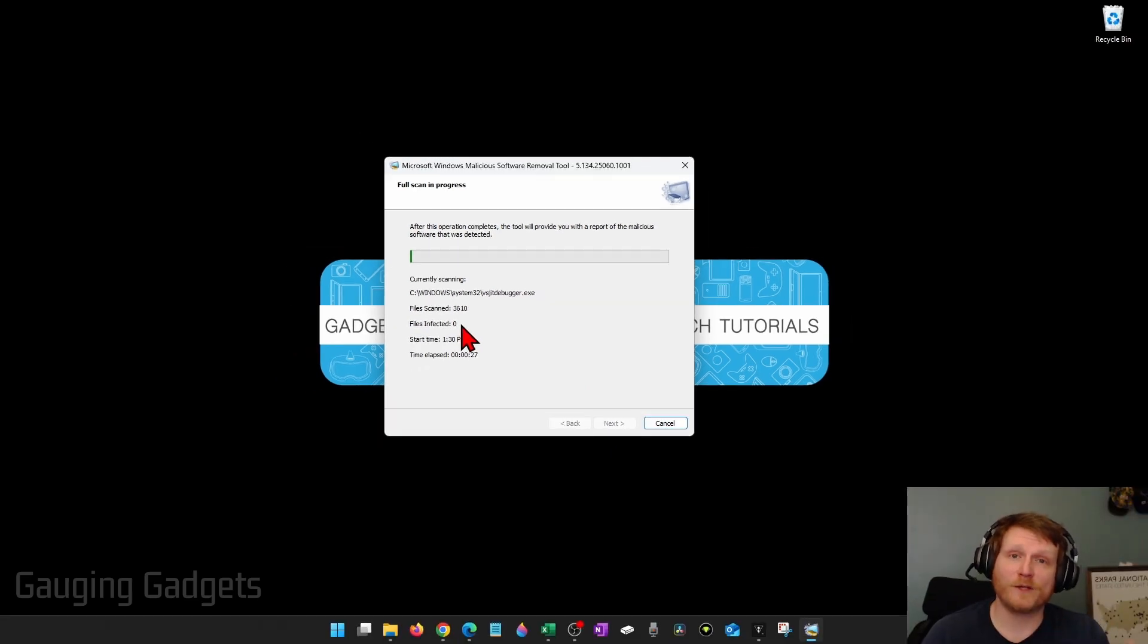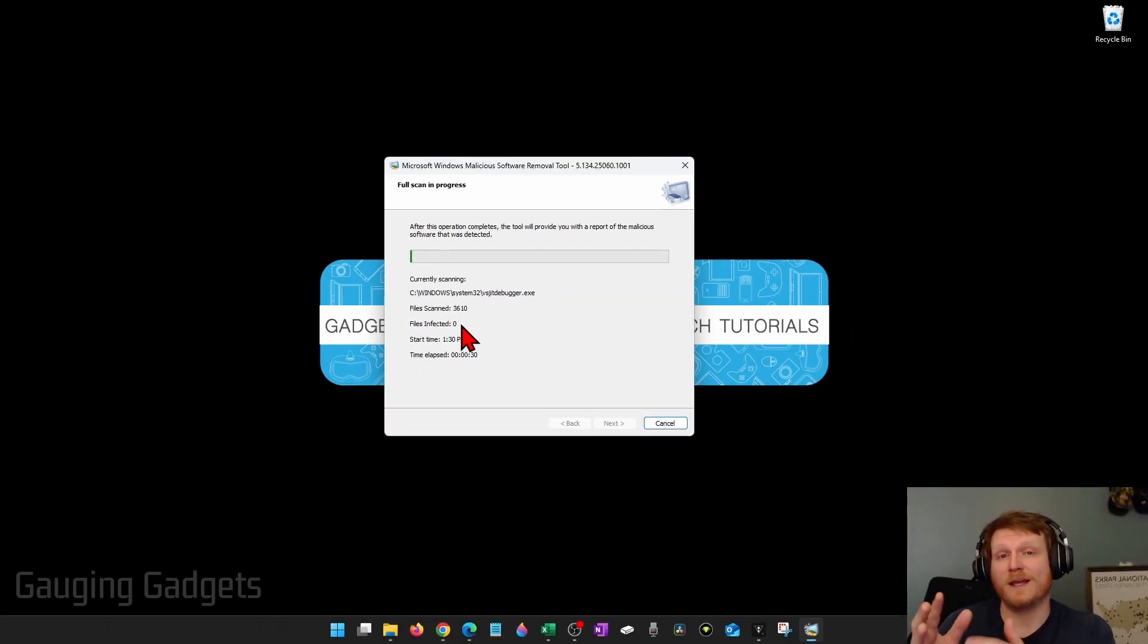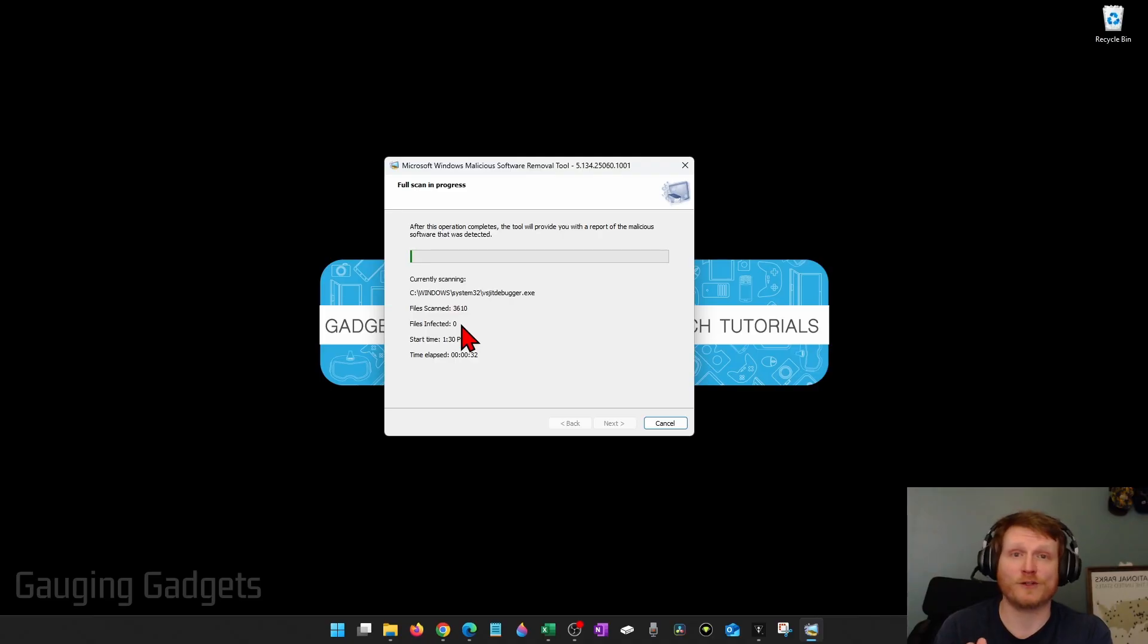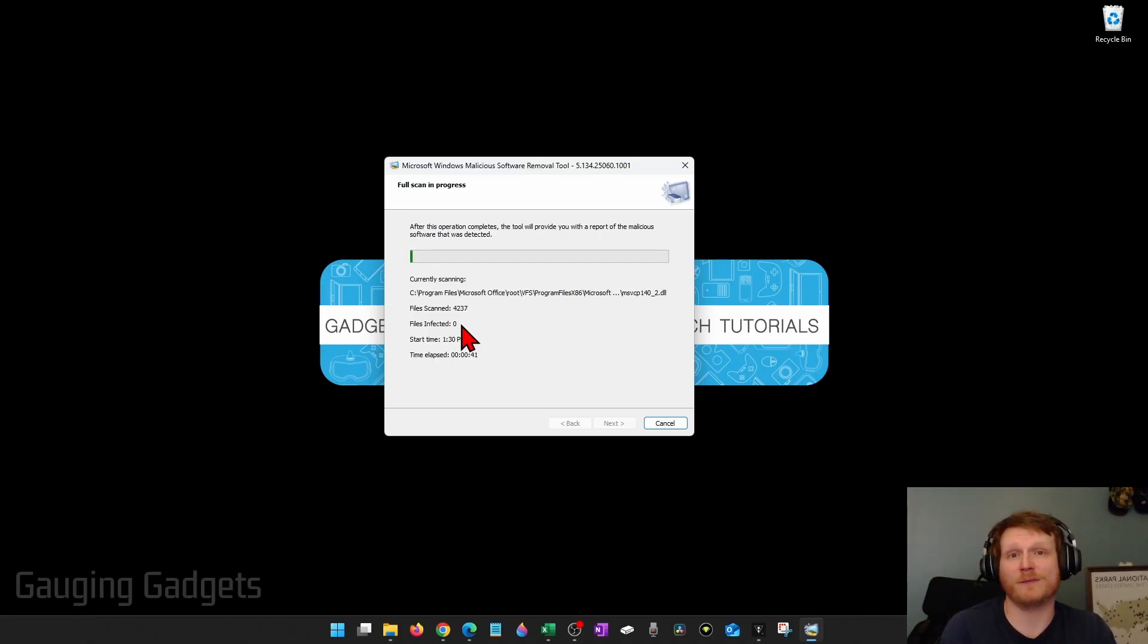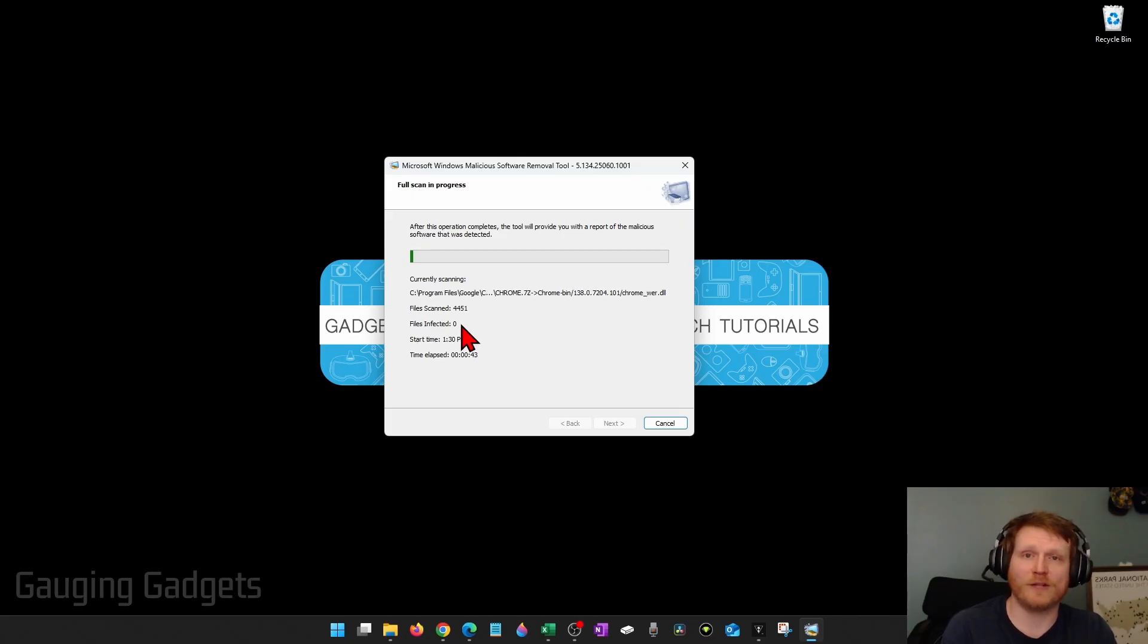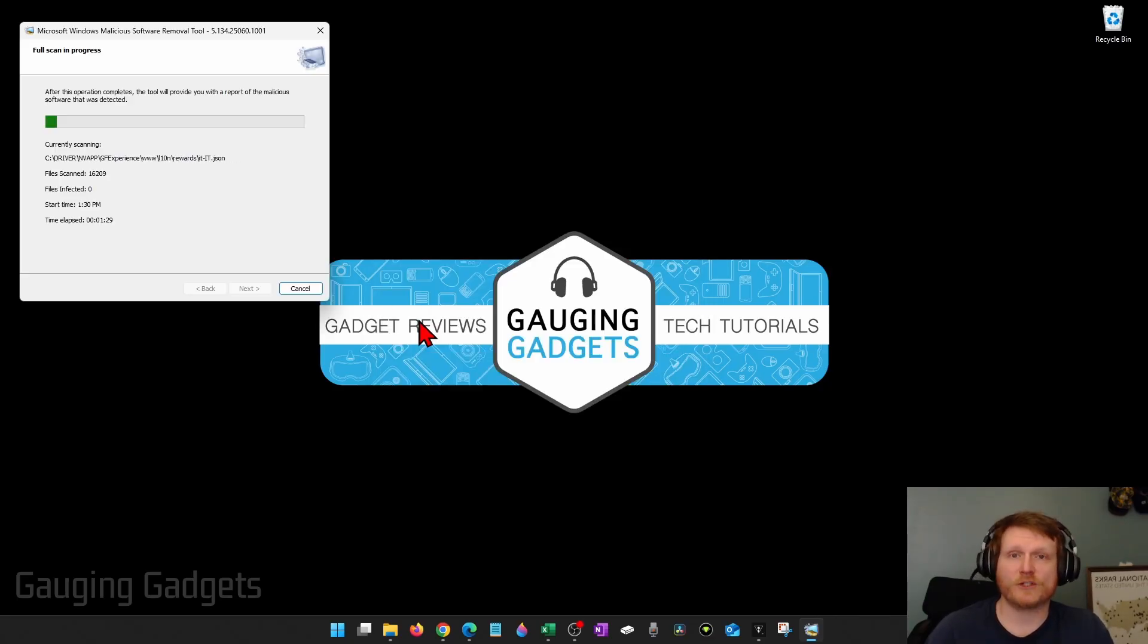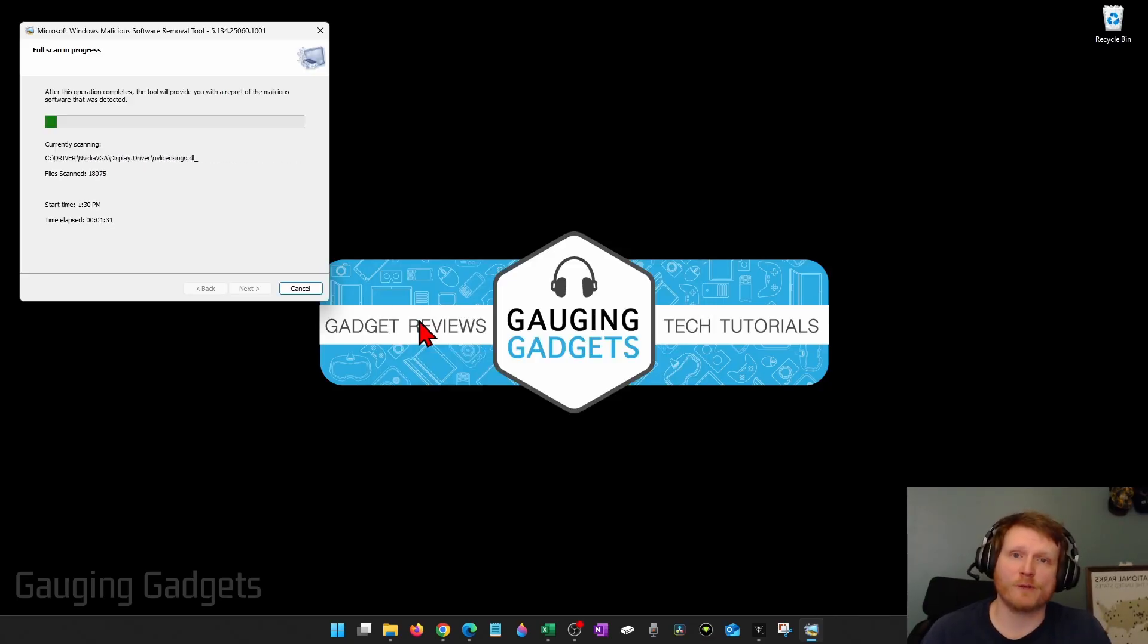It's just another layer of defense that Microsoft has given us. So while that's scanning, let's check some other areas of our computer to see if it's been hacked.